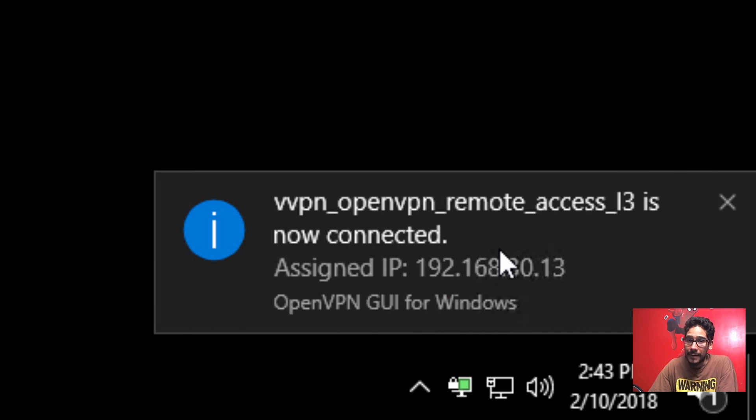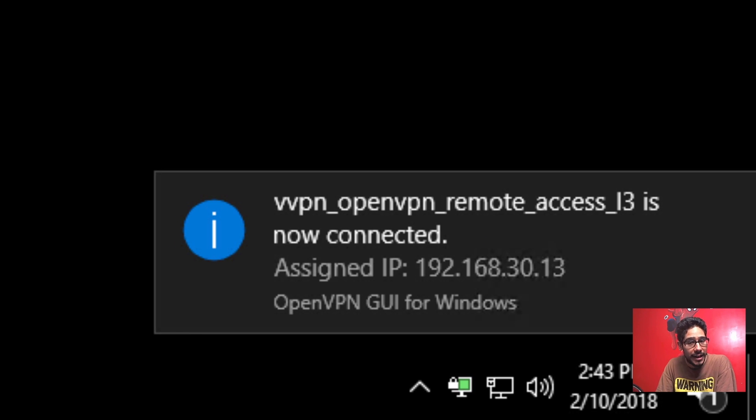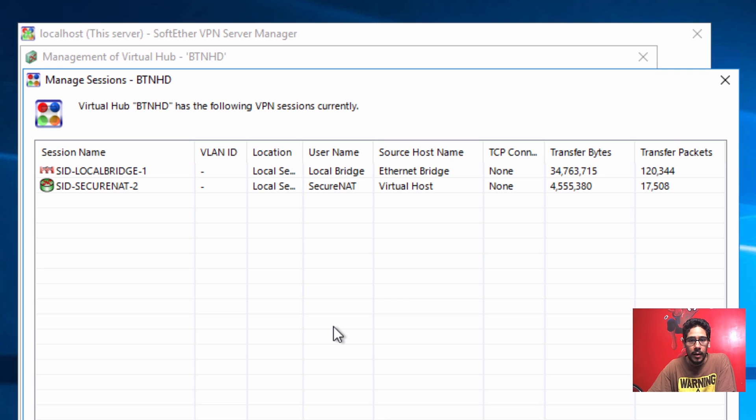Awesome. I have an IP. Awesome. Now if we go back inside my VPN server we should see another session started.